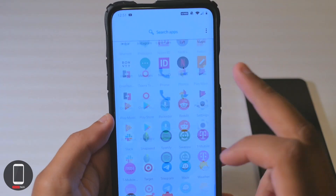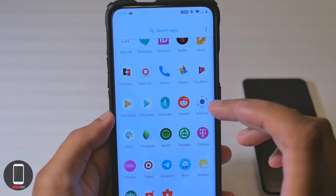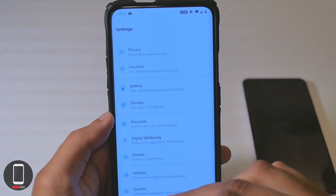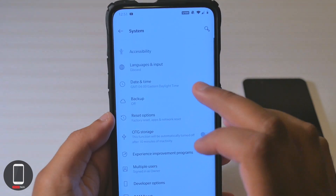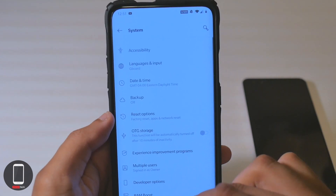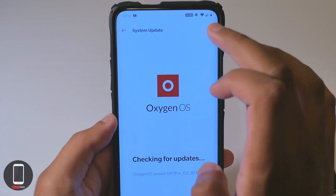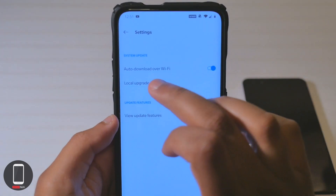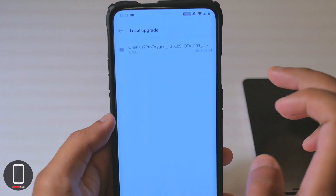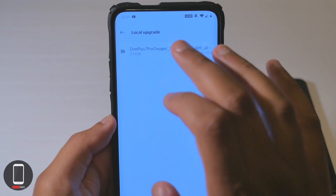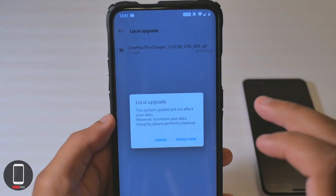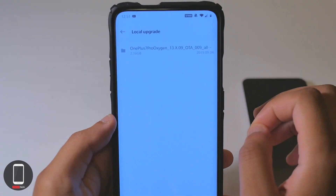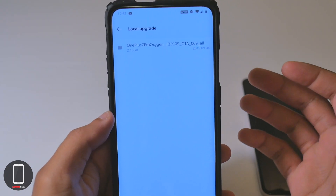Then you just go to settings, scroll down to system, click on system updates, click on that gear icon, click on local upgrade, and you will find your file. Click on it, click install now.